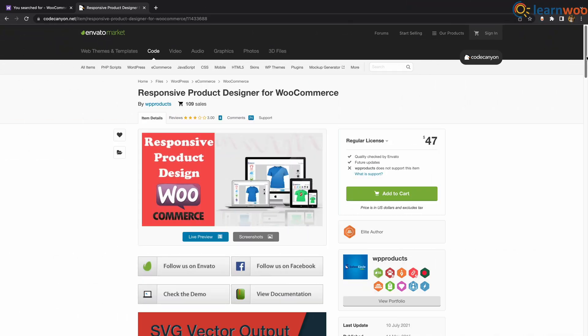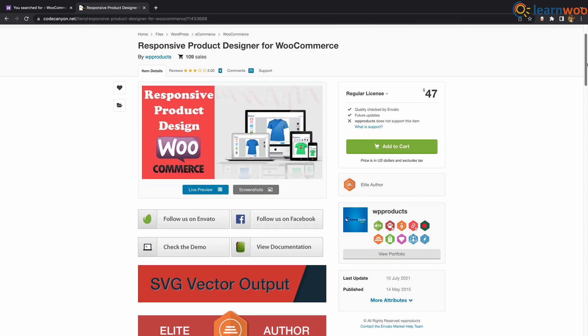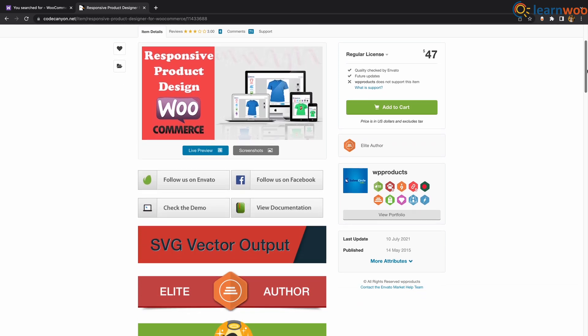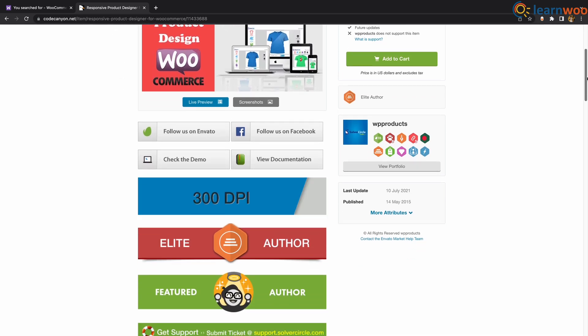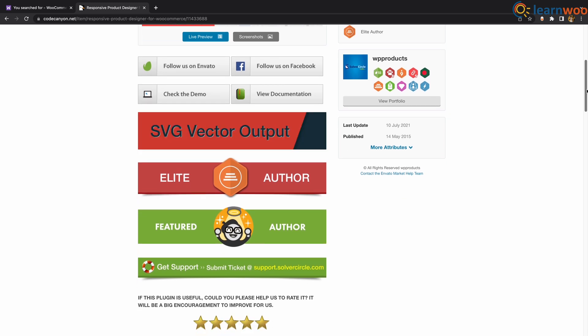At number 4 we have Responsive Product Designer for WooCommerce. You will be able to let customers personalize different product types with this plugin. Customers will be able to add images to the product editor and position them. The plugin has a convenient interface and has lots of features.